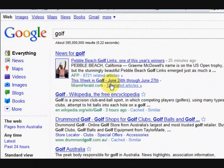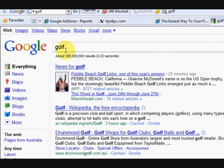Hi guys, my name is Mitz and I'm going to show you a couple of little things that I do to research a niche for a website. I'm going to use golf as an example and then move on to something else, because we all know that golf is saturated with a lot of competition, but I just want to show you how to work things out.